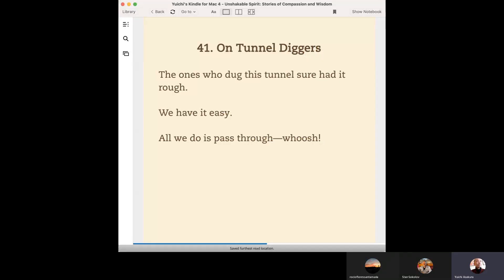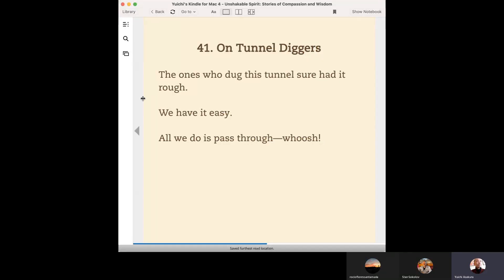Today's story is chapter 41: On Tunnel Diggers.